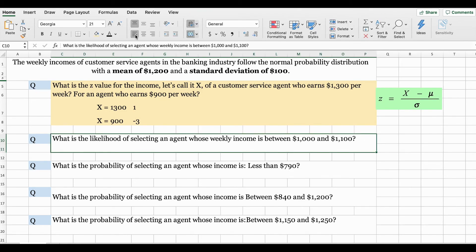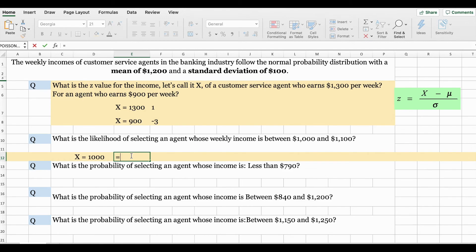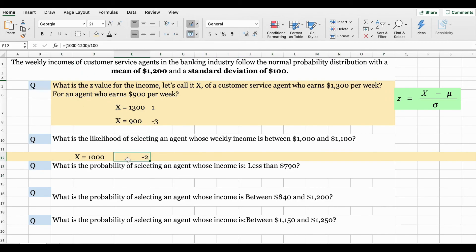The second question asks: what is the likelihood of selecting an agent whose weekly income is between $1,000 and $1,100? As we discussed earlier, in order to find the likelihood — which is referring to the probability — we will first need to solve for the z value for each of these x values, then find the probability between those two points. So for x when it's equal to 1,000, the z value is 1,000 minus the population mean of 1,200, divided by the population standard deviation of 100, which gives a z value of negative 2.